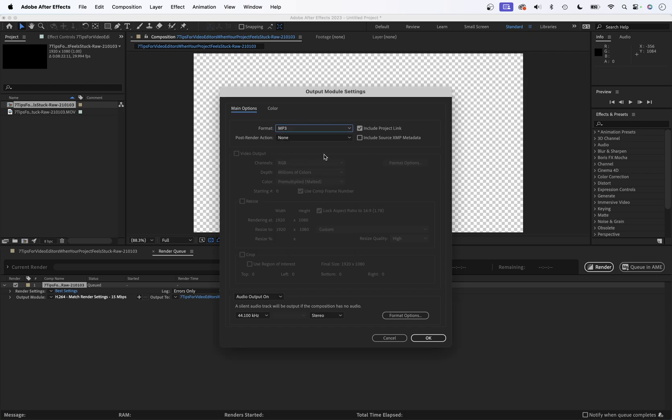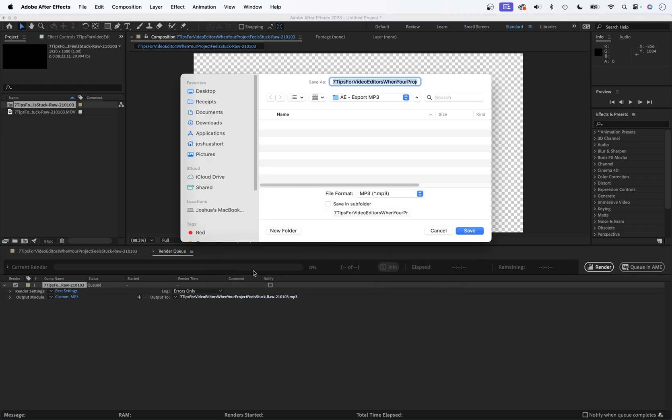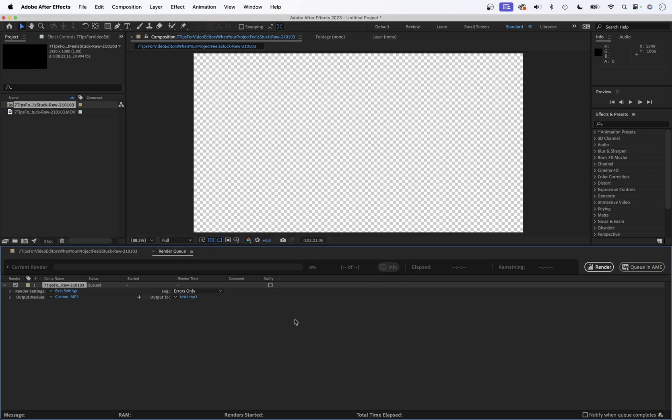And that's really all you got to do. Click OK. Over here, click output to set the file name. So this is the file name and the destination where it's going. And then when you're ready, hit that render button.